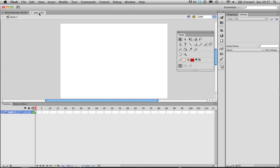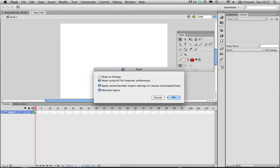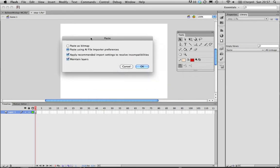What I did there was just selected all those objects, Command-C. Now I'm in Flash, new file, click on the stage, Command-V to paste, and I'll have these import preferences.